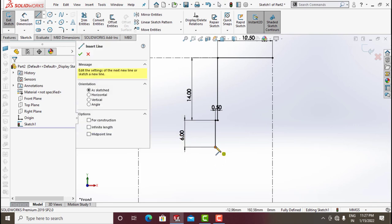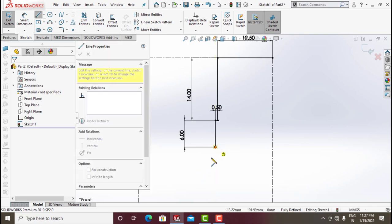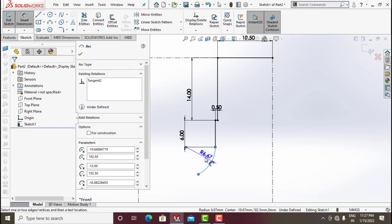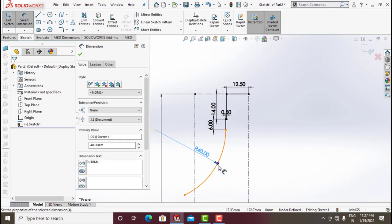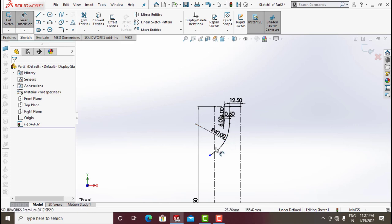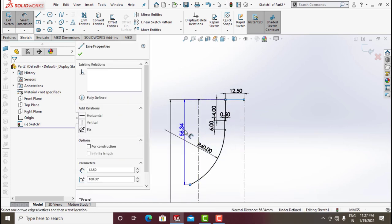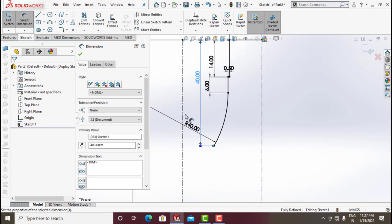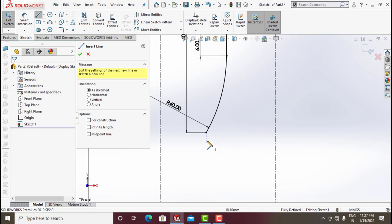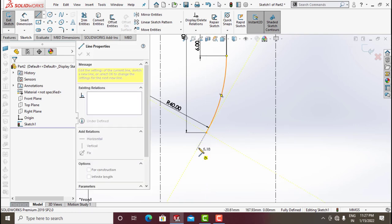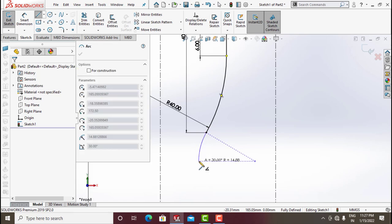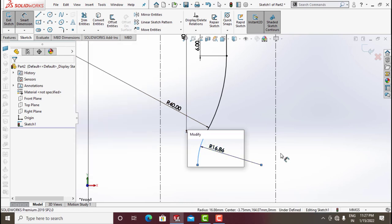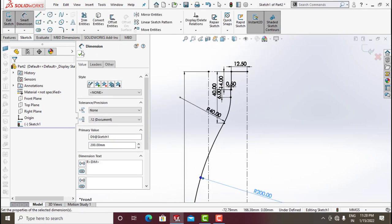Click on Line, click this point, and again go back — you'll get an arc. Go for Smart Dimension and let this arc have a radius of around 40. Now make the dimension from here to here around 40. Again click on Line, click from this point, and again go backward — you'll get an arc.